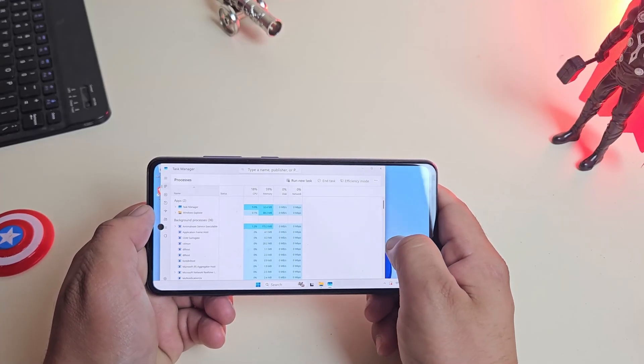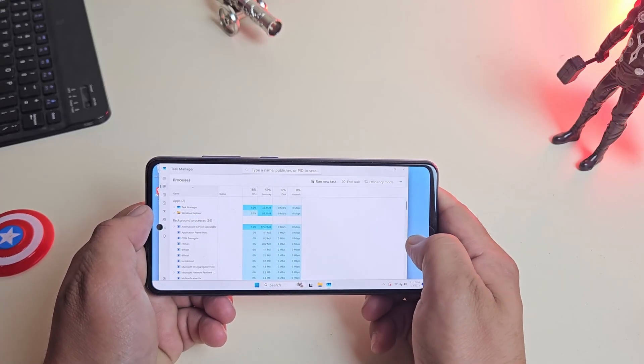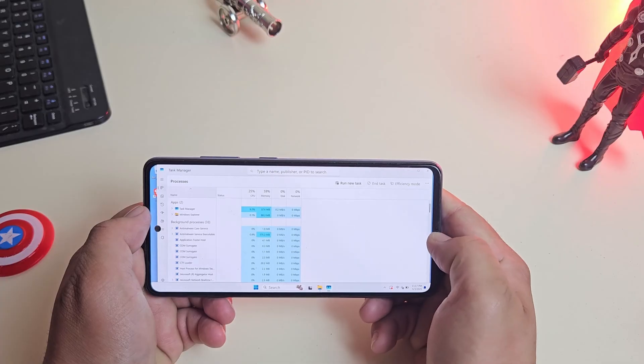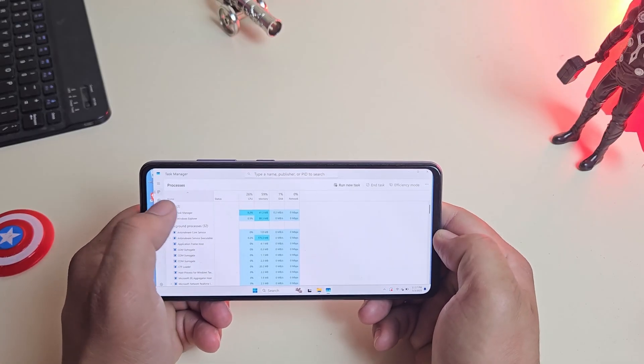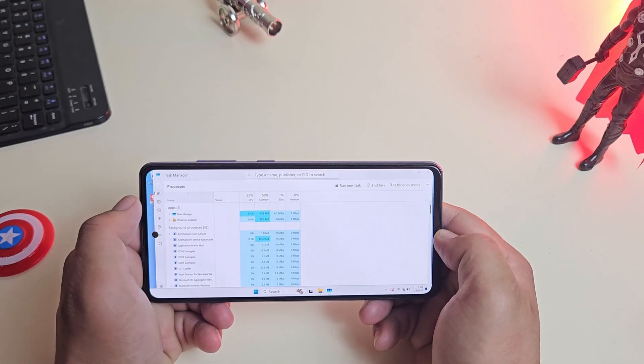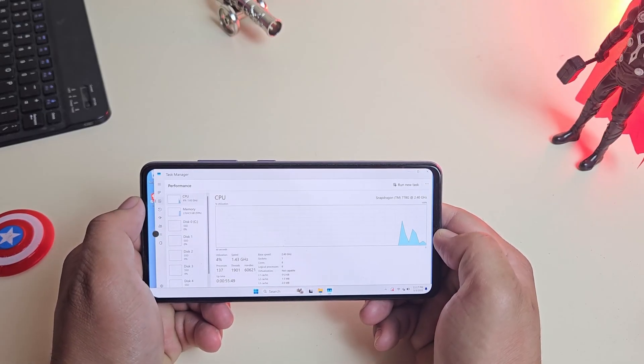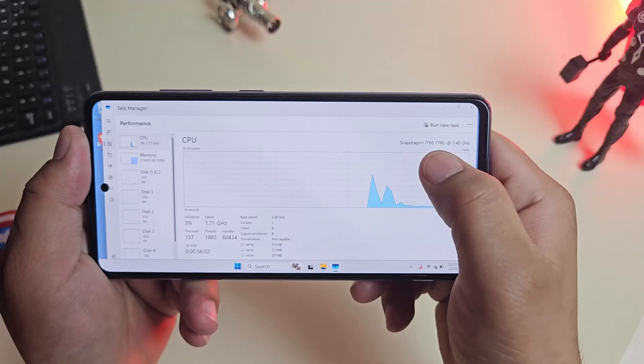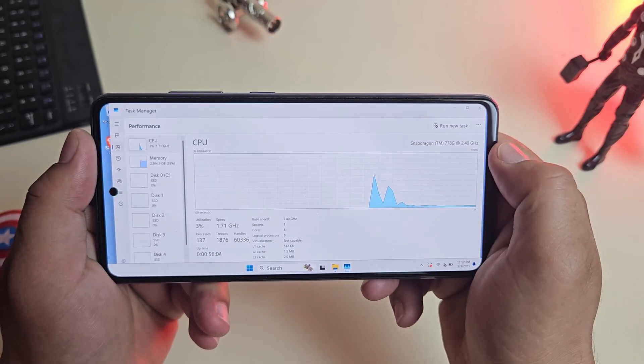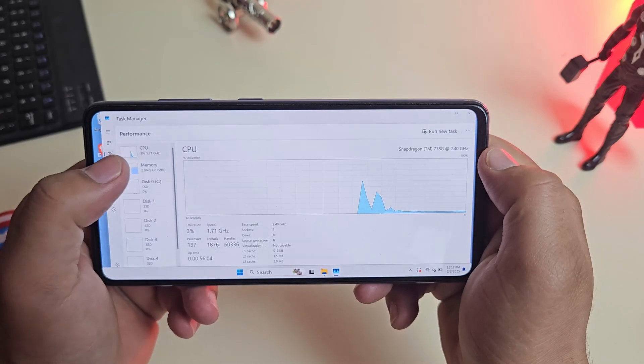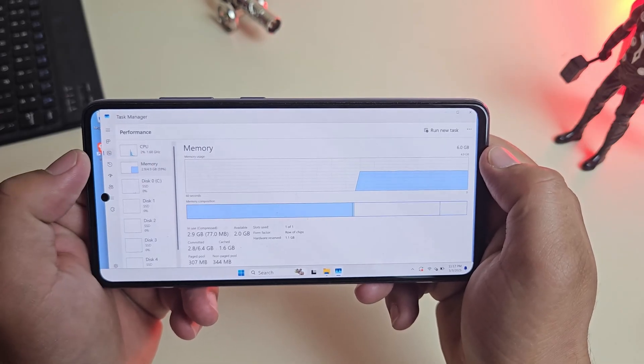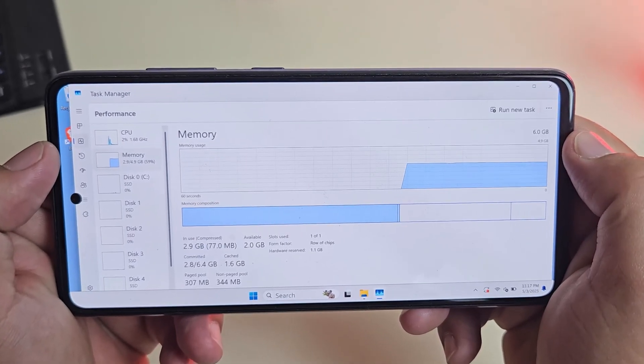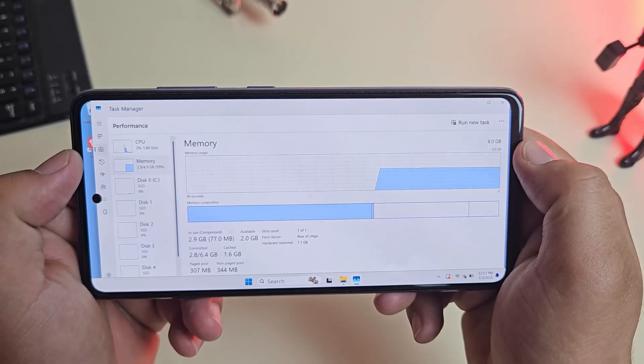Alright, now let's take a look at what's happening under the hood. I opened up Task Manager and honestly, the numbers are pretty impressive. The CPU usage is sitting at just around 3%, which means the system isn't under any heavy load at all. Memory usage is about 59%, roughly 2.9GB out of the 4.9GB available.